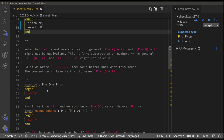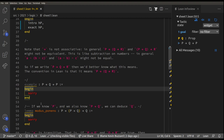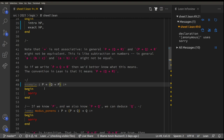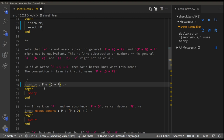The second level says P implies Q implies P. Where do the brackets go? Moving the cursor shows that Q implies P is bracketed together — so this is P implies (Q implies P). This is a convention in computer science: arrow association is right-associative. If you put the brackets in explicitly, Lean just removes them. We're trying to prove that P implies (Q implies P).